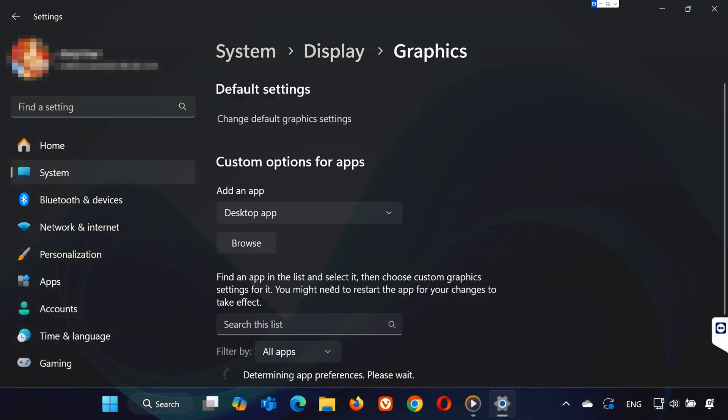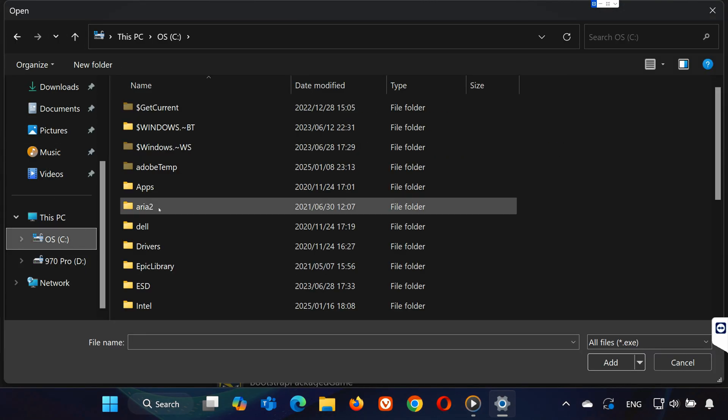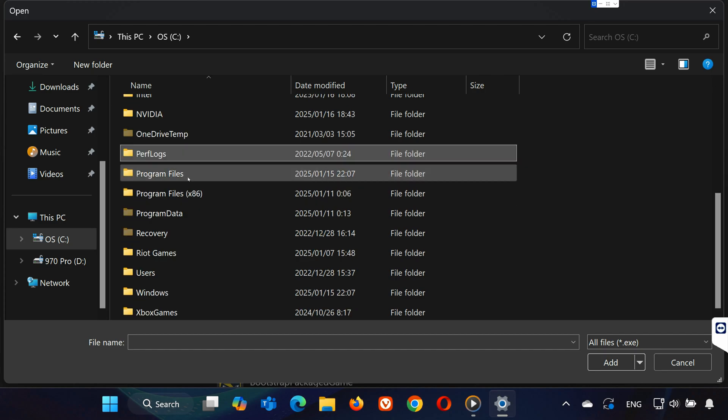Under Choose an App to Set Preference, select Desktop App and click Browse. Navigate to where Photoshop is installed, usually under C Drive. Open Program Files.